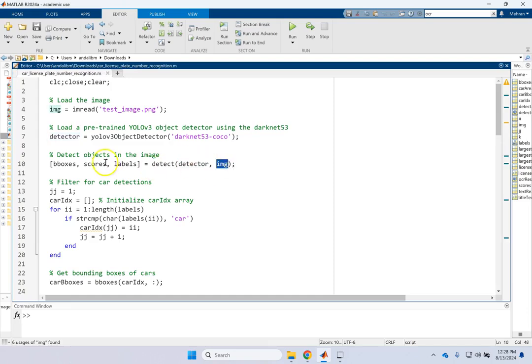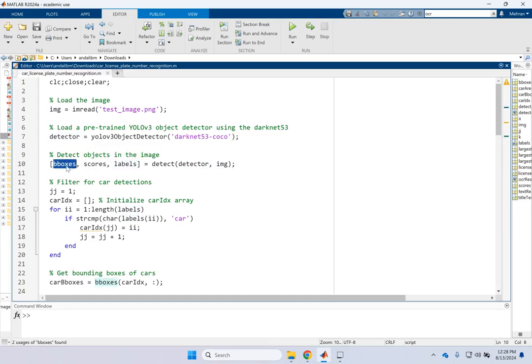That is darknet 53, Coco of YOLO. We apply it to the image. It gives us three things back. The labels, the scores, and the bounding boxes.